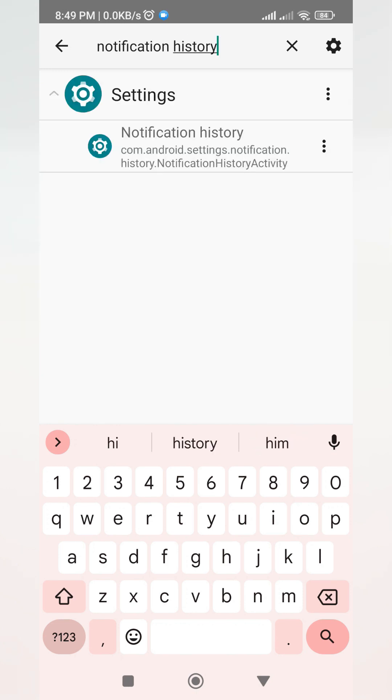You'll see it under our settings, but there are some devices where if we use the actual settings on our phone, we won't be able to see the notification history. That's why we downloaded the application to make it easier to find the notification history.